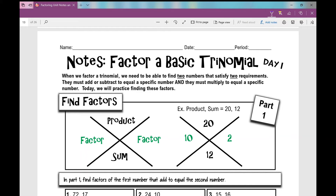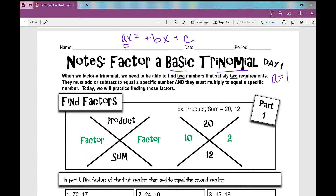Today's lesson is over factoring a basic trinomial. A basic trinomial is a quadratic trinomial in the form ax squared plus bx plus c where the a value is one. When this a value is not one — it's a number other than one — there are a lot more steps involved. So today we're going to be practicing a skill that will help us factor this basic trinomial, and that skill is finding factors.